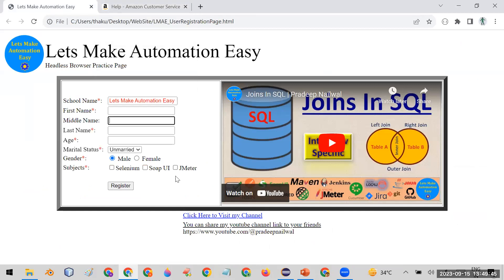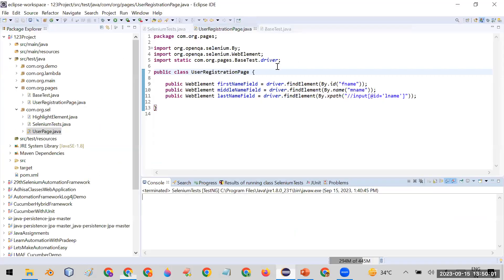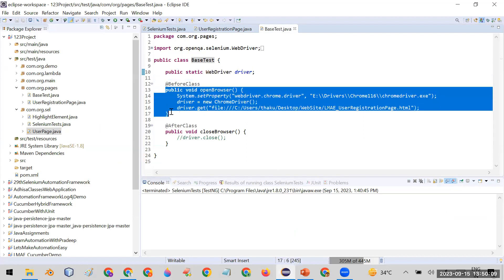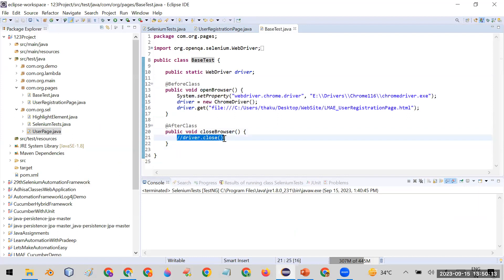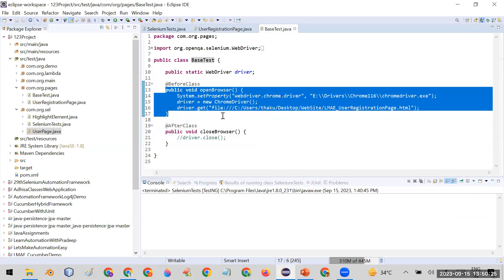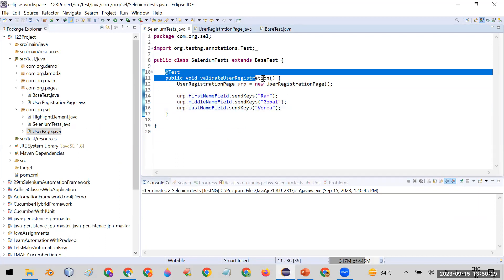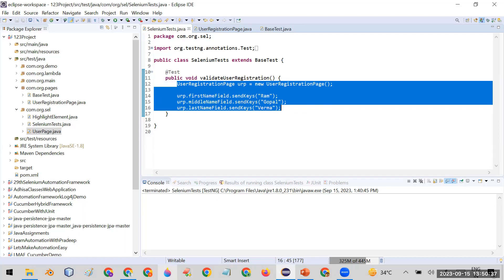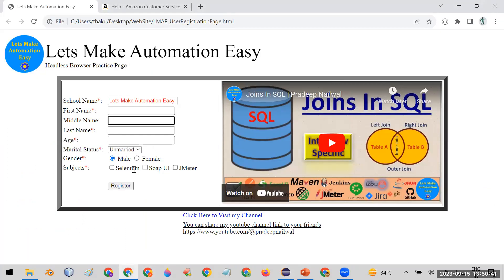Now let me show this practically using my sample application — the 'Make Automation Easy' page — which has a few fields. I'll create automation using Page Object Model. I have a base test file where I keep the WebDriver and write the code for open browser and close browser. I commented out the close browser code so the browser stays visible while running automation. This is the base test file for open and close browser.